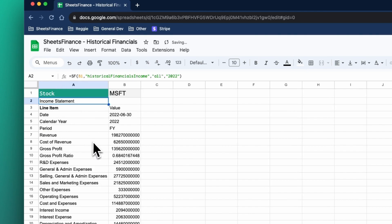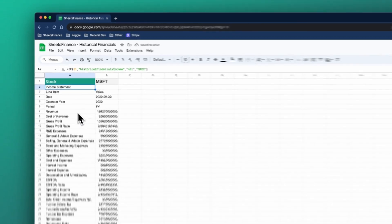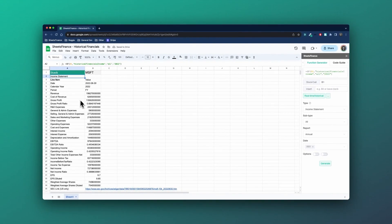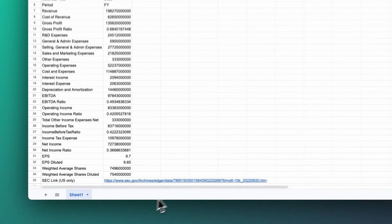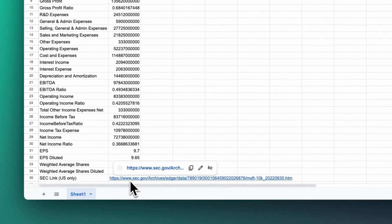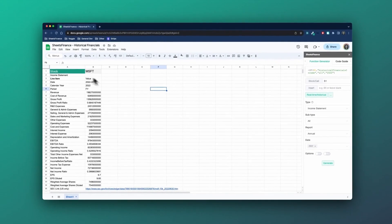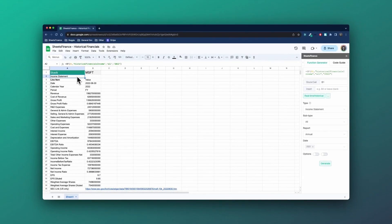And we'll see on the left hand side that the 2022 income statement for Microsoft has now been populated. Let's make this a little bit bigger so we can see the line items. Down the bottom, you'll notice that there's a direct link to the SEC filings. So for all US based stocks, you can then click that link to take you directly to where the data has been sourced from.